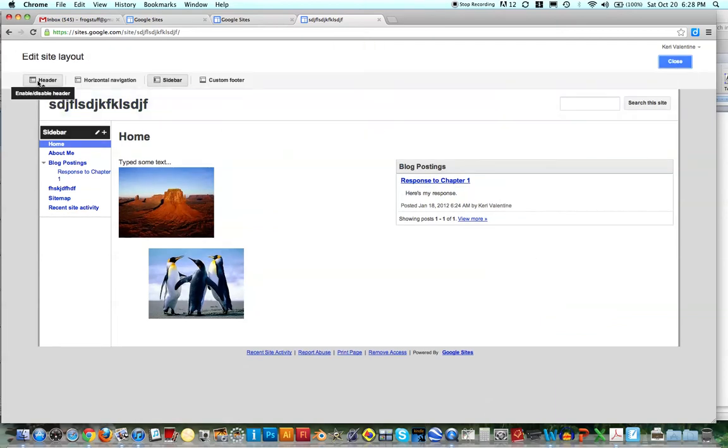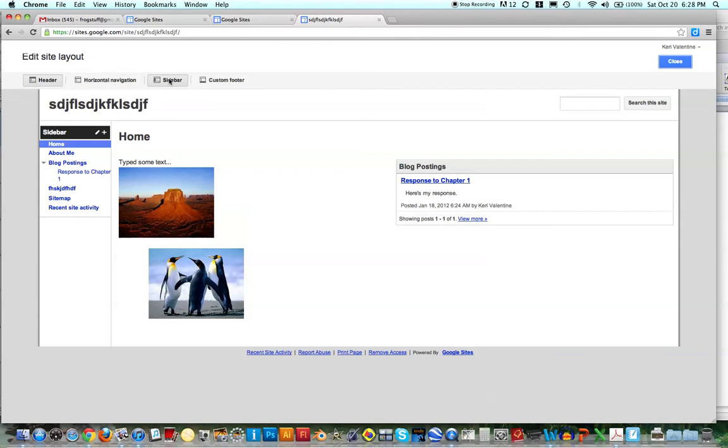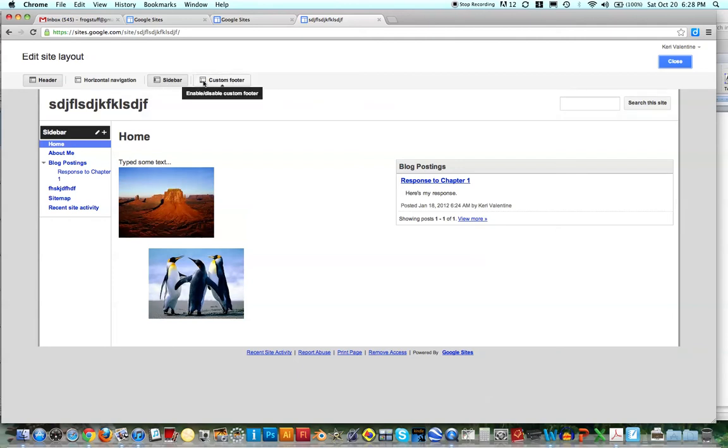And when you click that, you get a chance to change the header, the navigation, the sidebar, and the footer. So you can actually add the ribbon here as well.